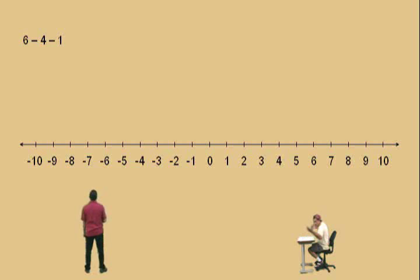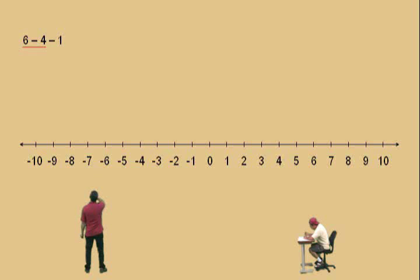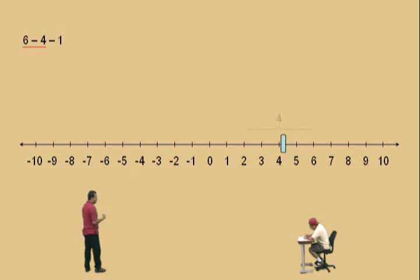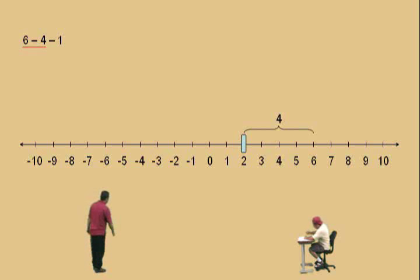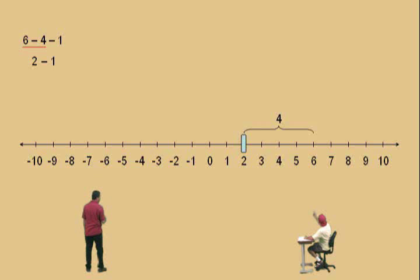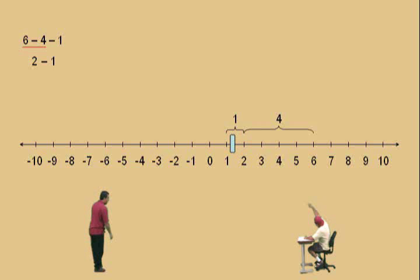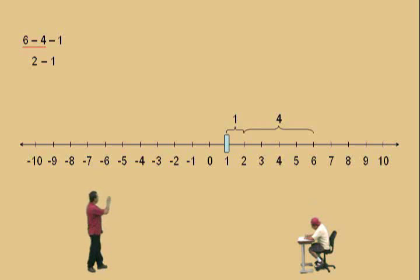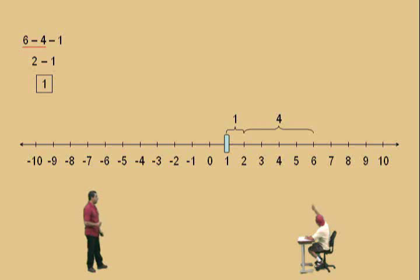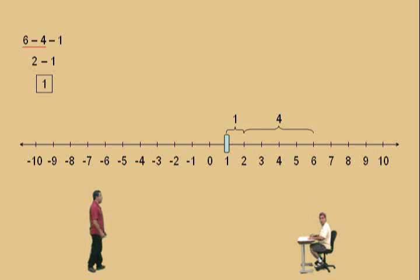Watch this, Charlie. Six subtract four subtract one — we must first perform six subtract four, because we're working left to right. Six subtract four is two. Now bring down our two, and we still have to subtract one. Two subtract one — we end up at one. So notice here, we worked in steps: we first subtracted four, then subtracted one, and our answer is one. If you work left to right, you'll be fine.